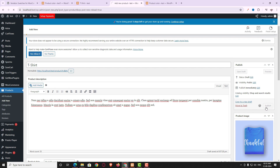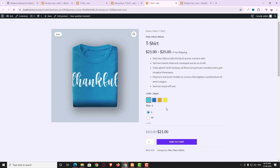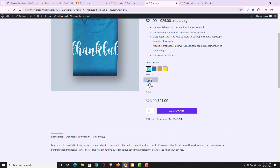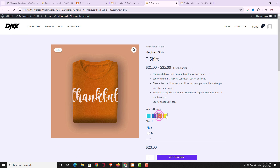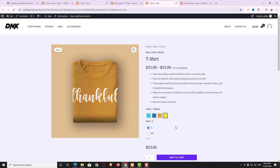Let me check the preview. As you can see it's coming perfectly. Since I created the size attribute as a radio button type, it appears as radio buttons on the product page. Clicking different colors also changes the main product image. This is how you create a variable product using the Variation Swatches plugin — it really looks awesome.